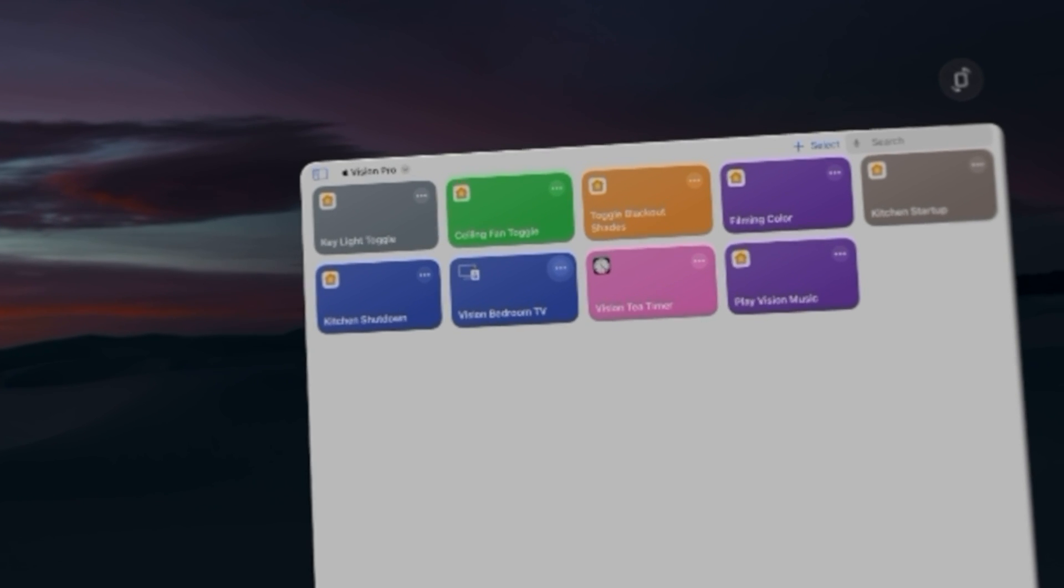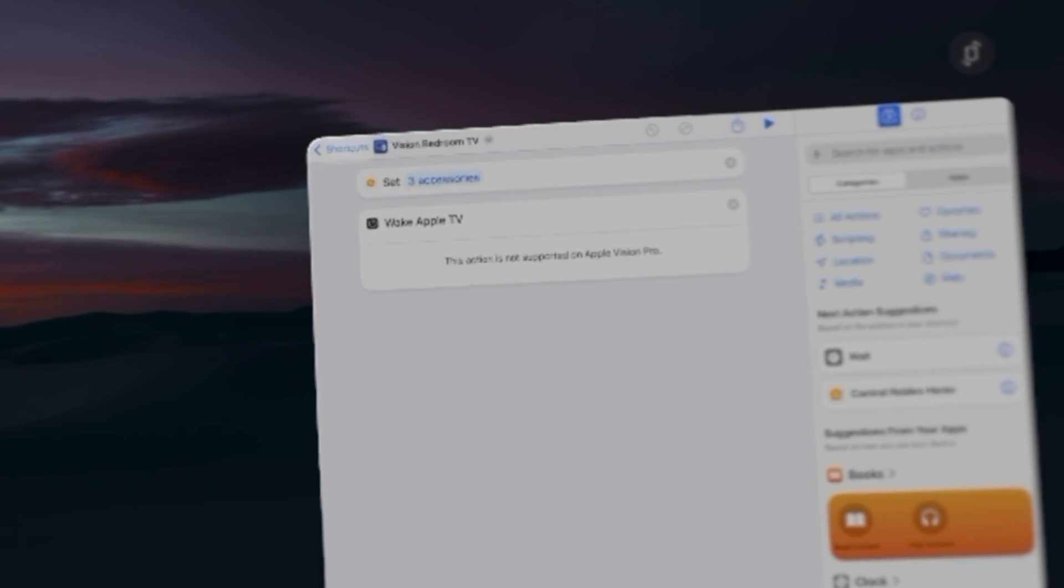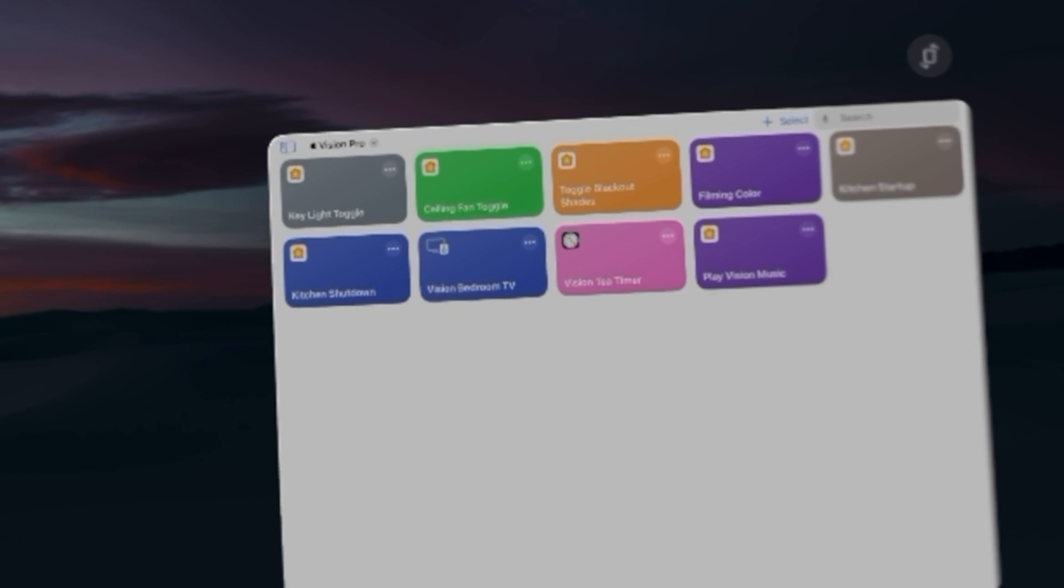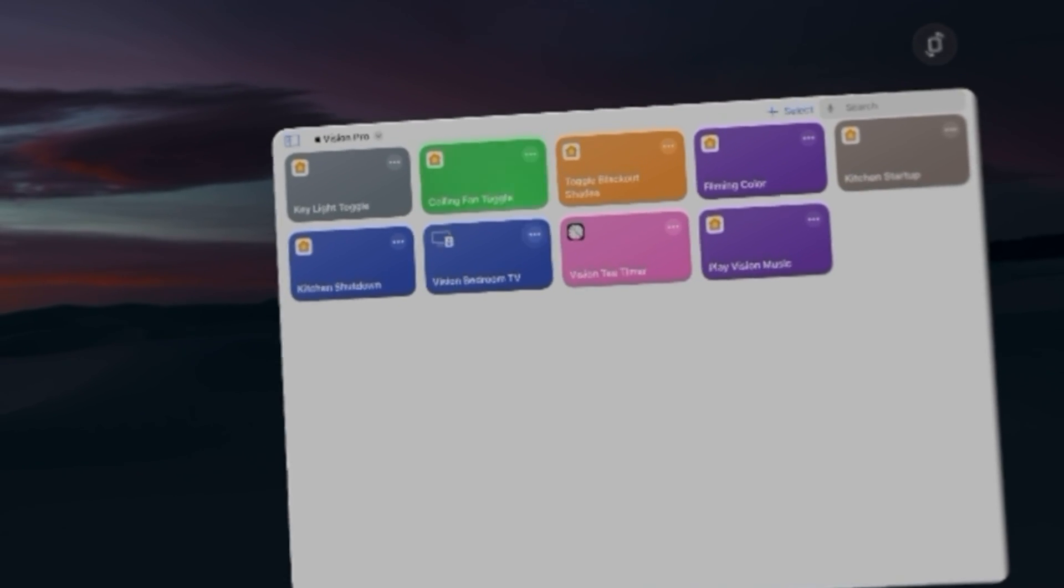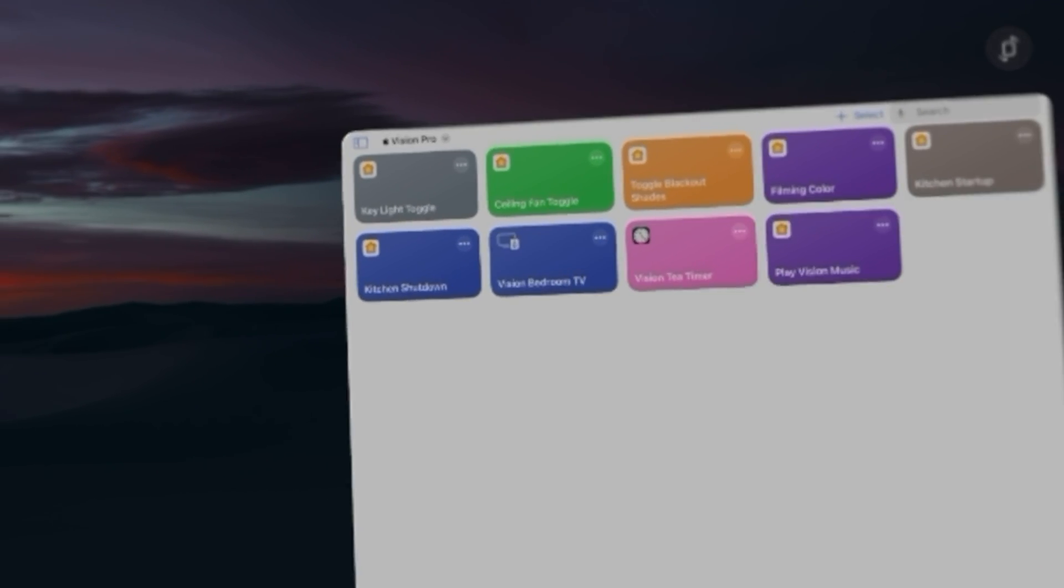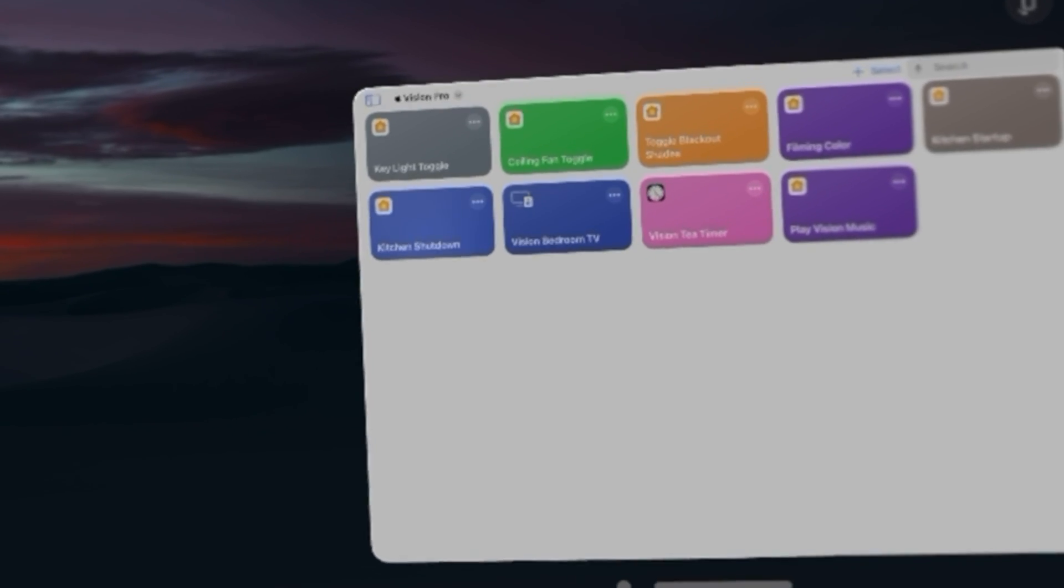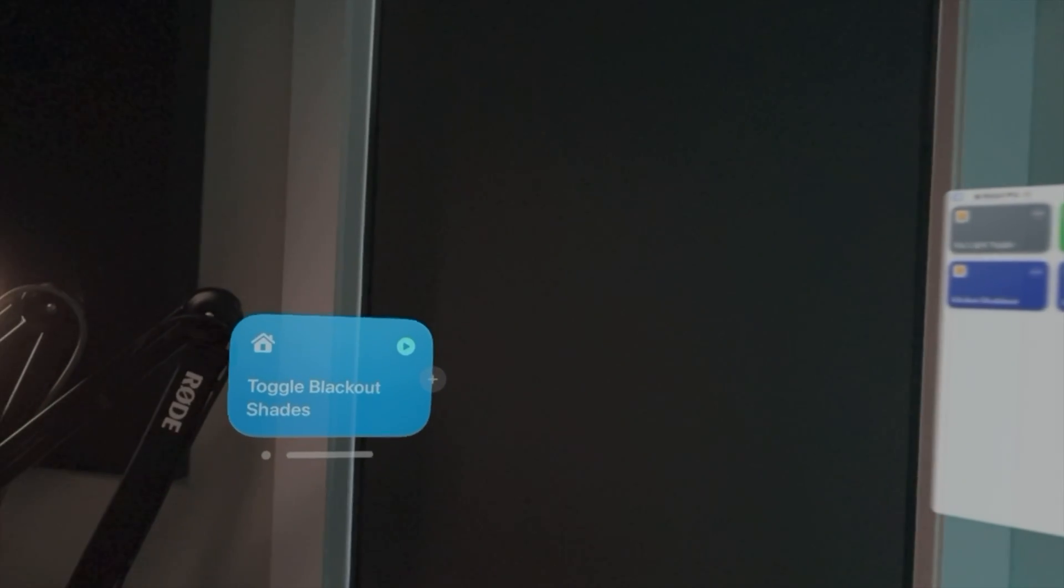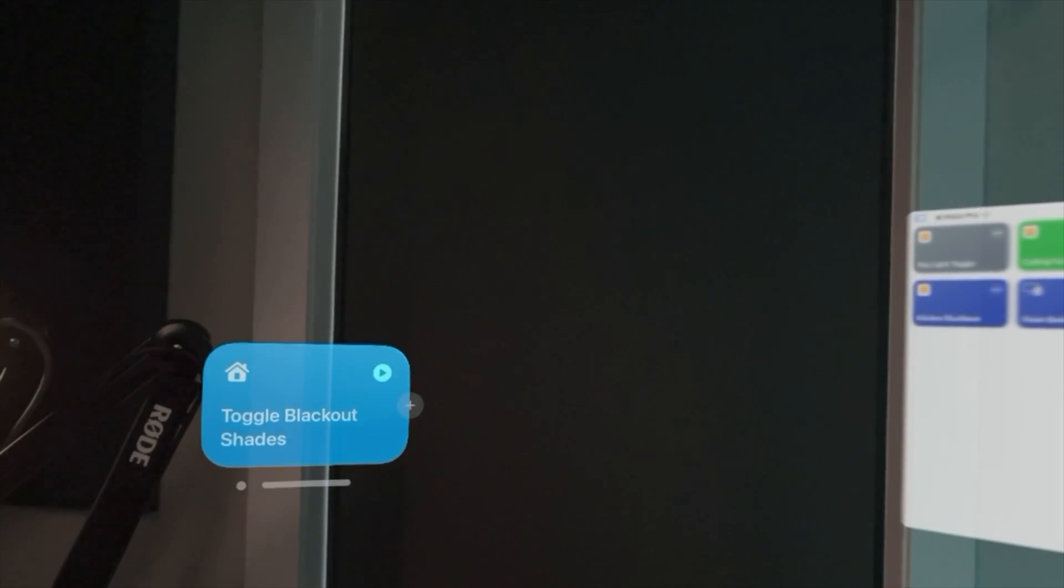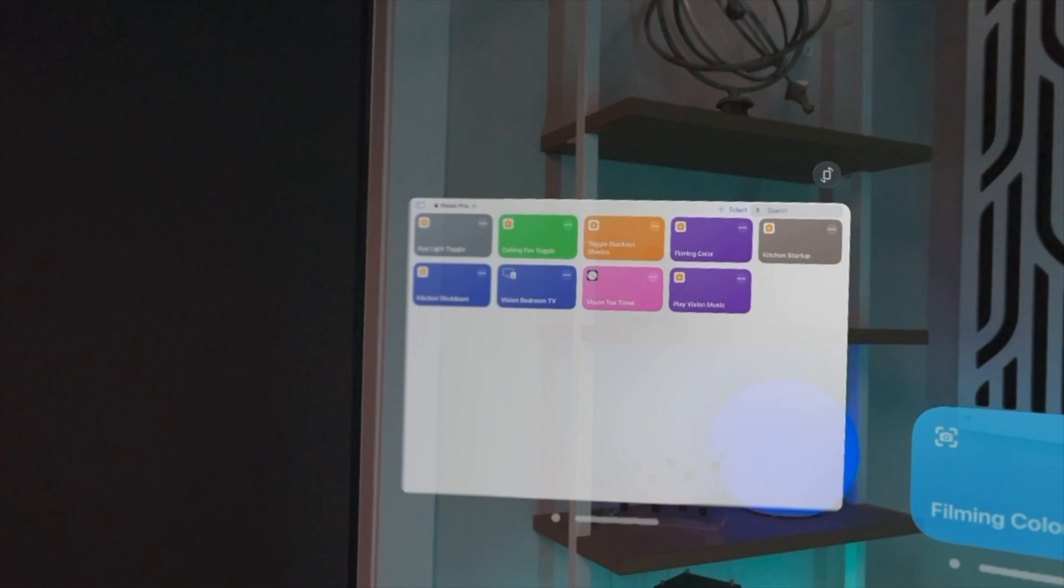You can even turn on Apple TVs and set a scene in your home, and because shortcuts buttons lets you place them anywhere in augmented reality, you can put these shortcuts exactly where you want them. So if I go out of the immersive experience, that's why I can put this button right by my blackout shades and even that button by my ceiling fan to toggle that precise device.